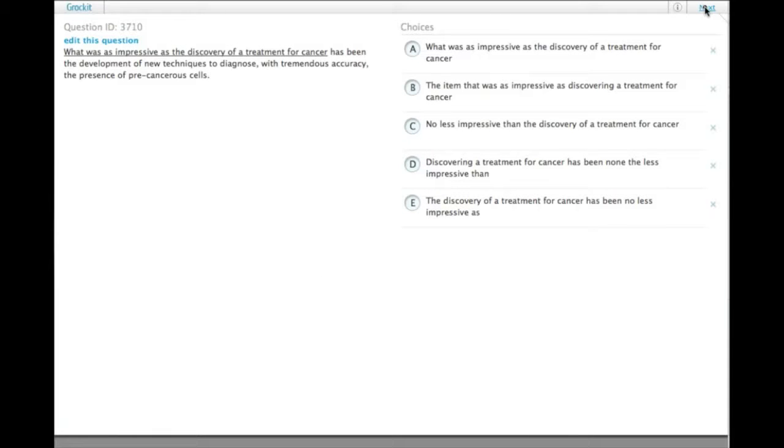What was as impressive as the discovery of a treatment for cancer has been the development of new techniques to diagnose with tremendous accuracy the presence of precancerous cells.